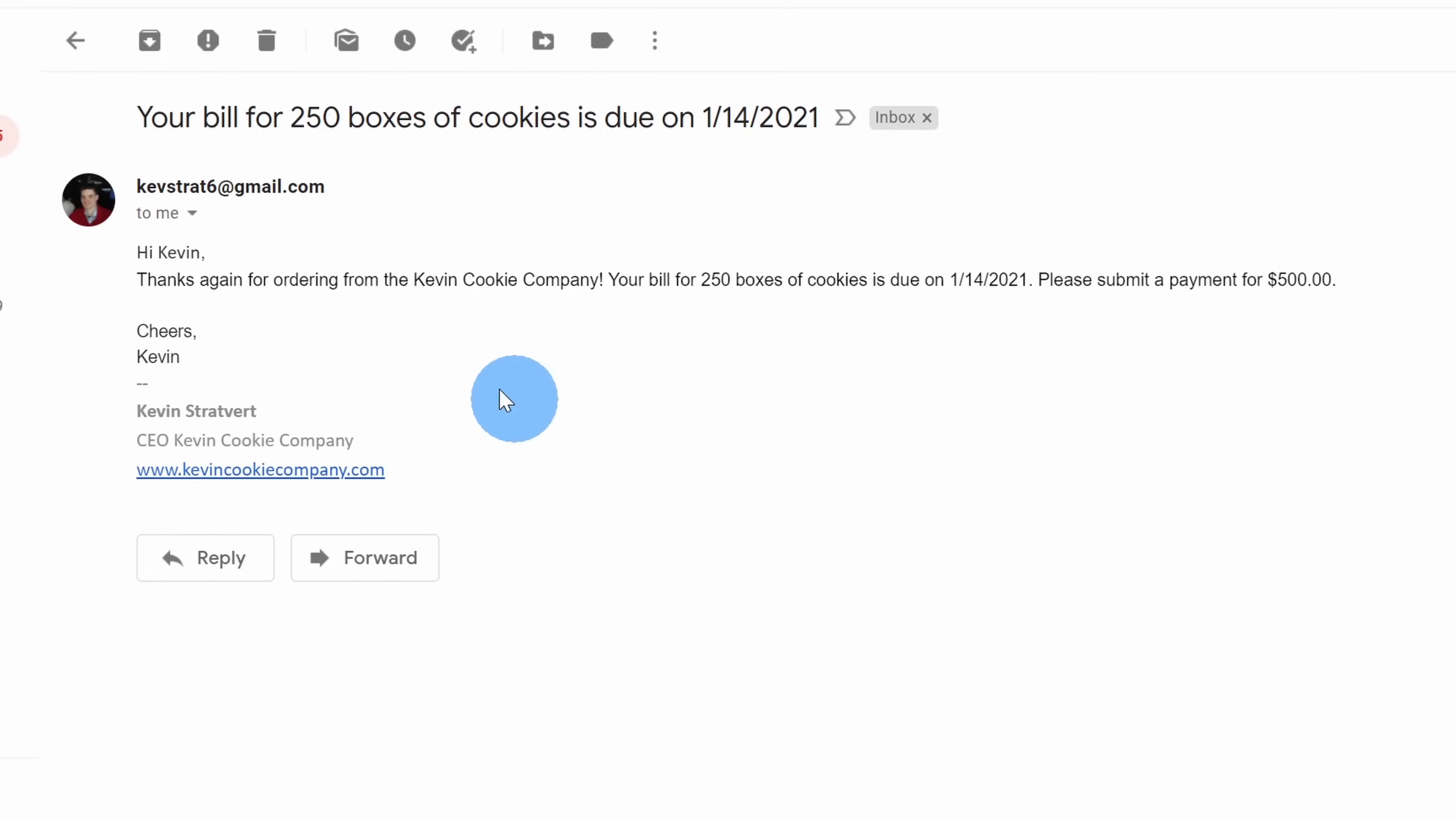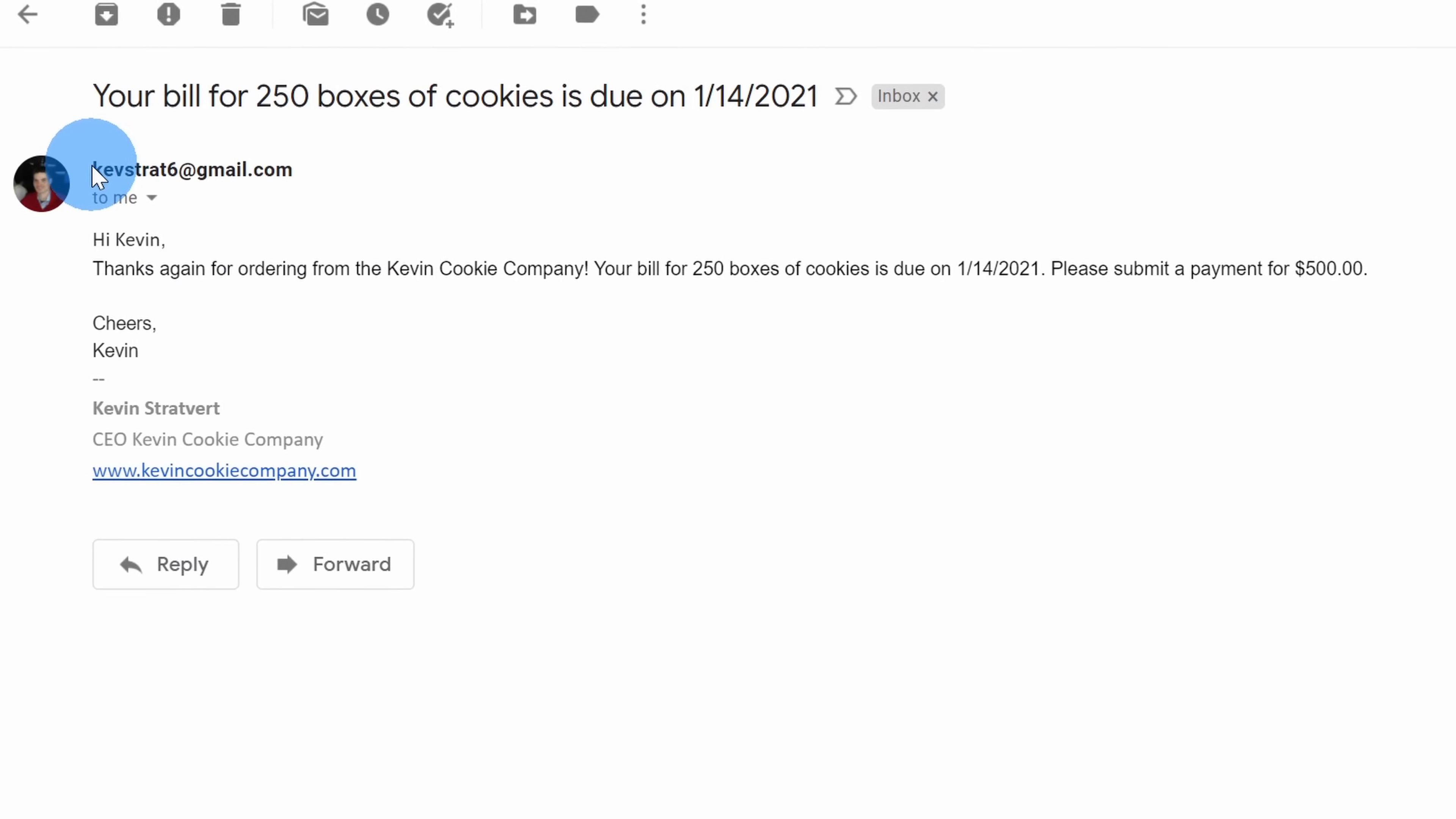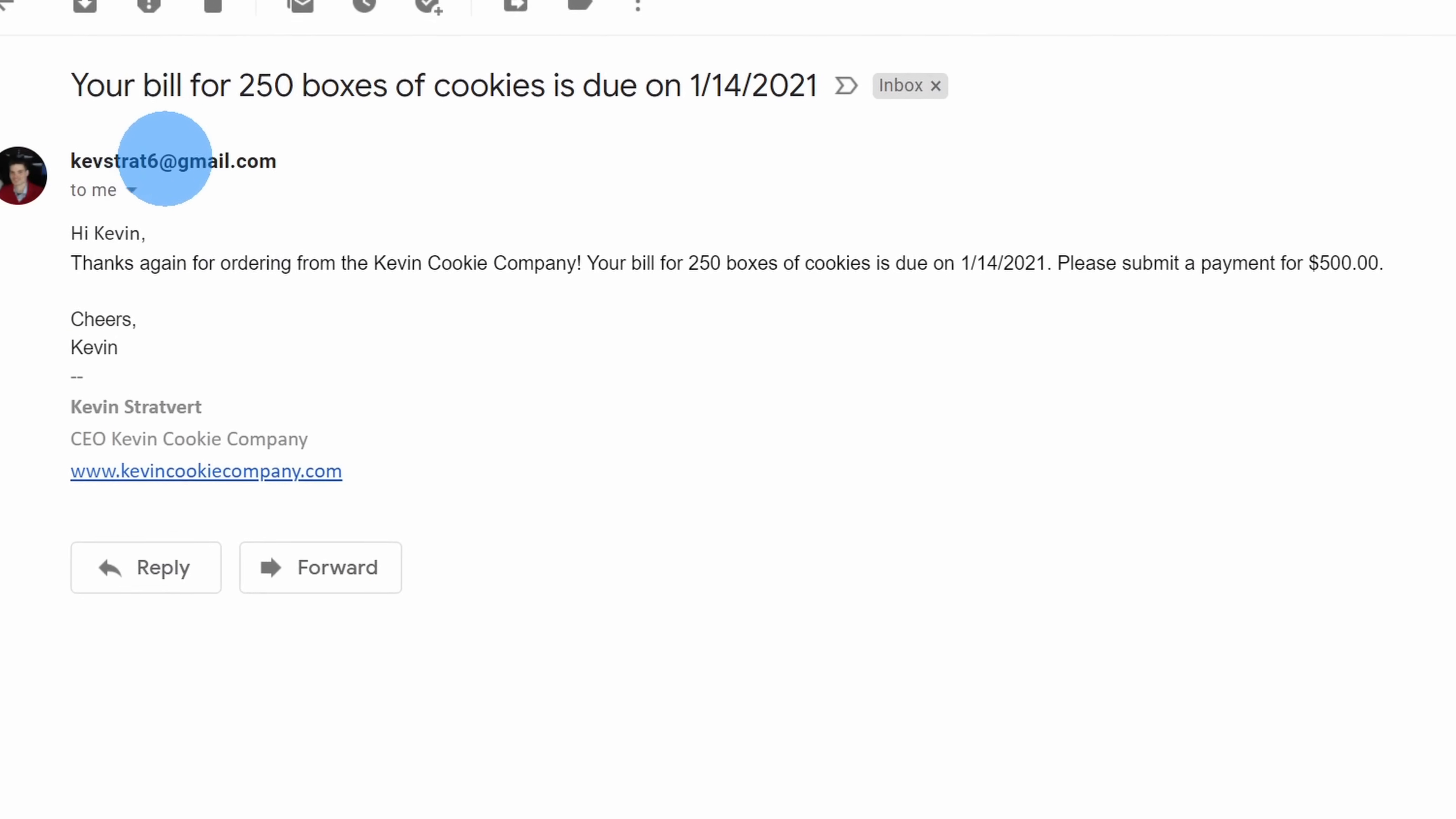Now, first off, what does mail merge even mean? Well, with mail merge, you can send out customized bulk email messages.